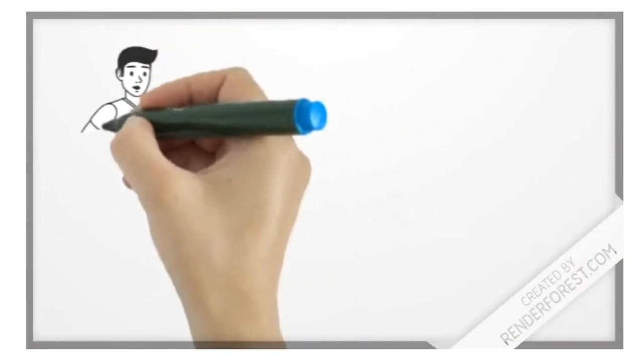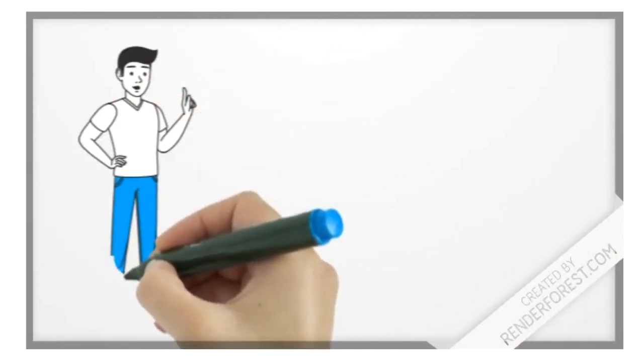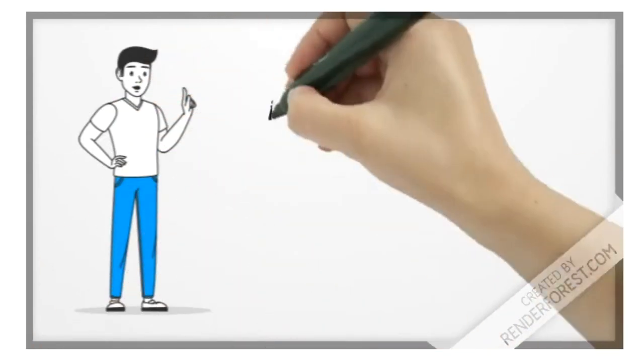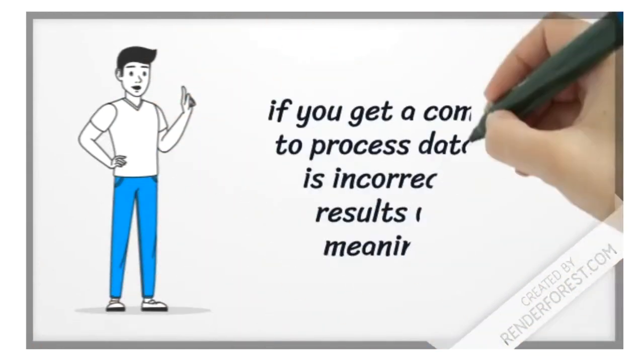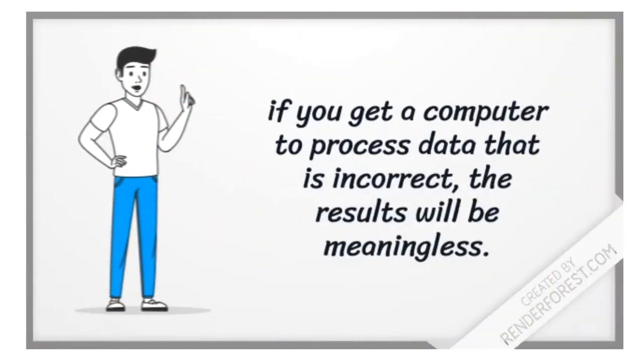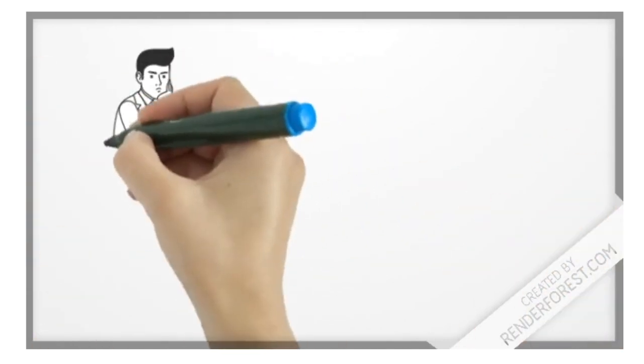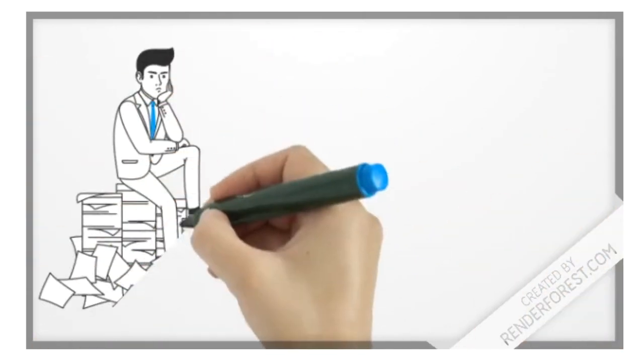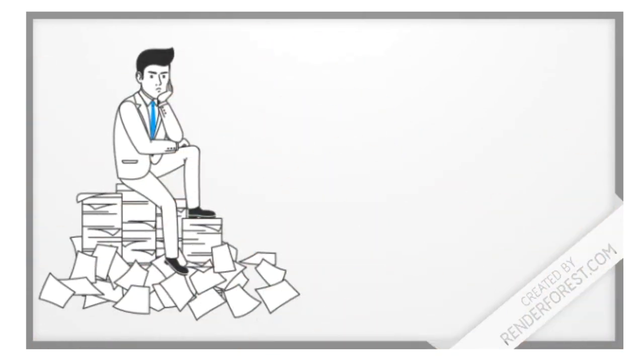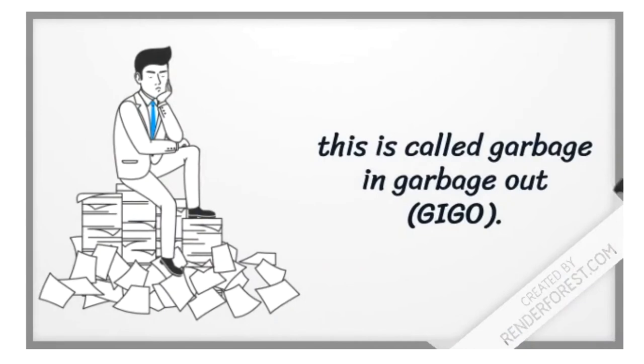And if you get a computer to process data that is incorrect, the results will be meaningless. This is called